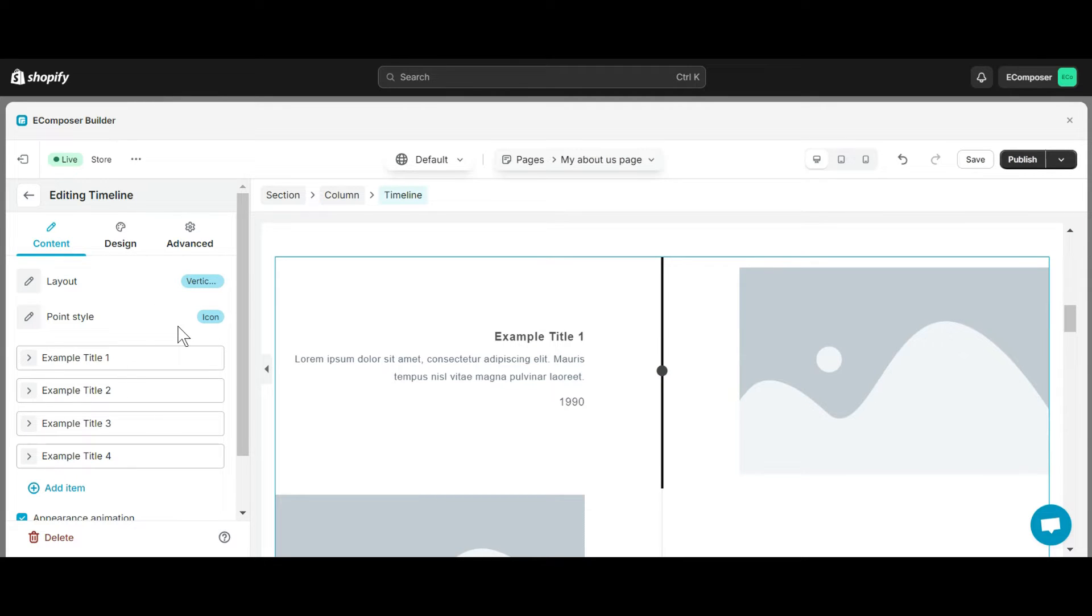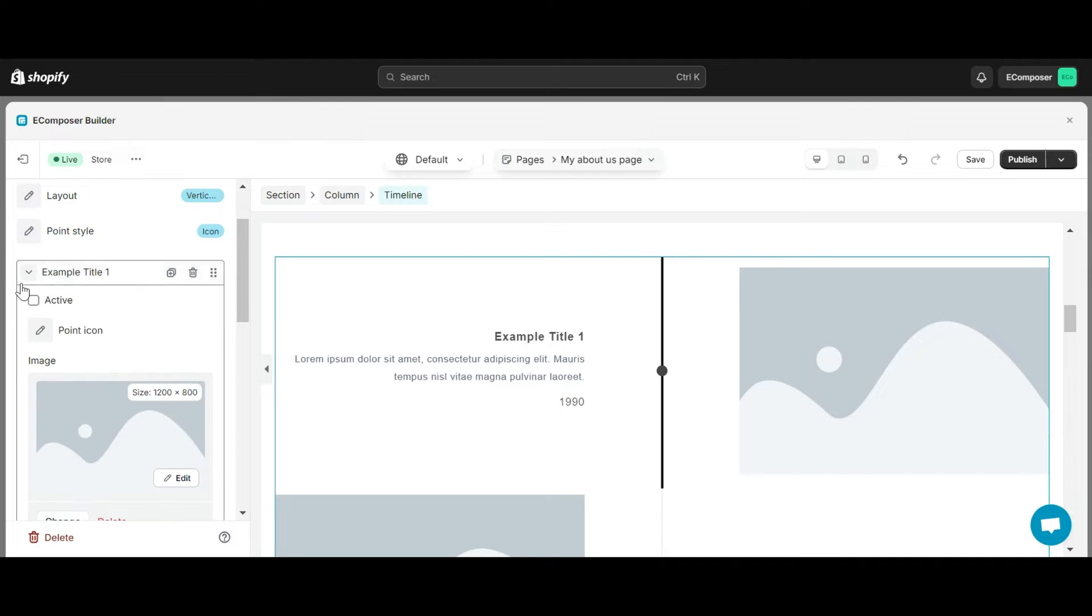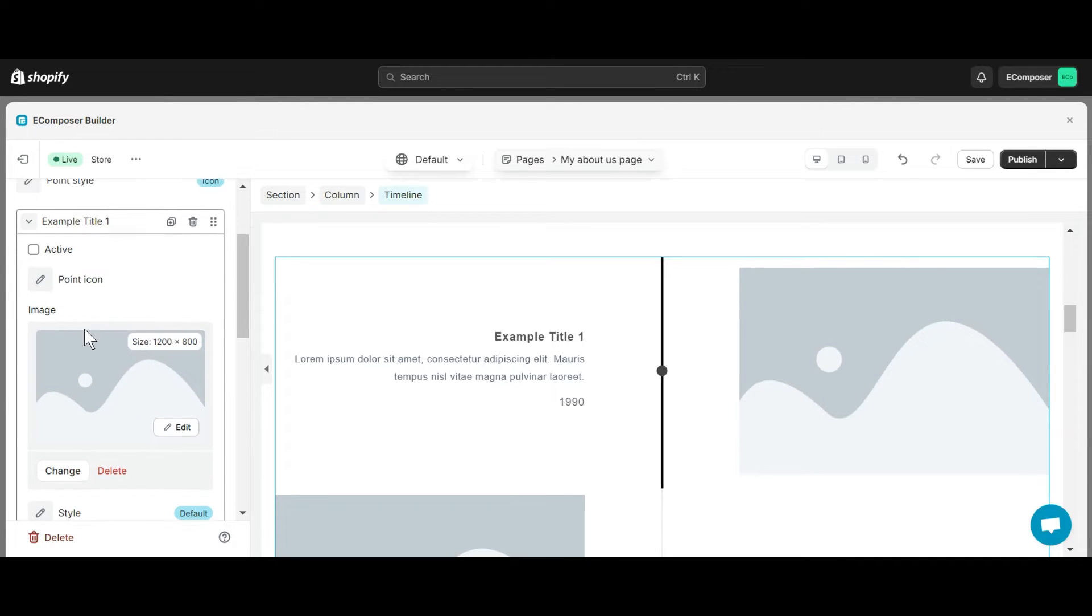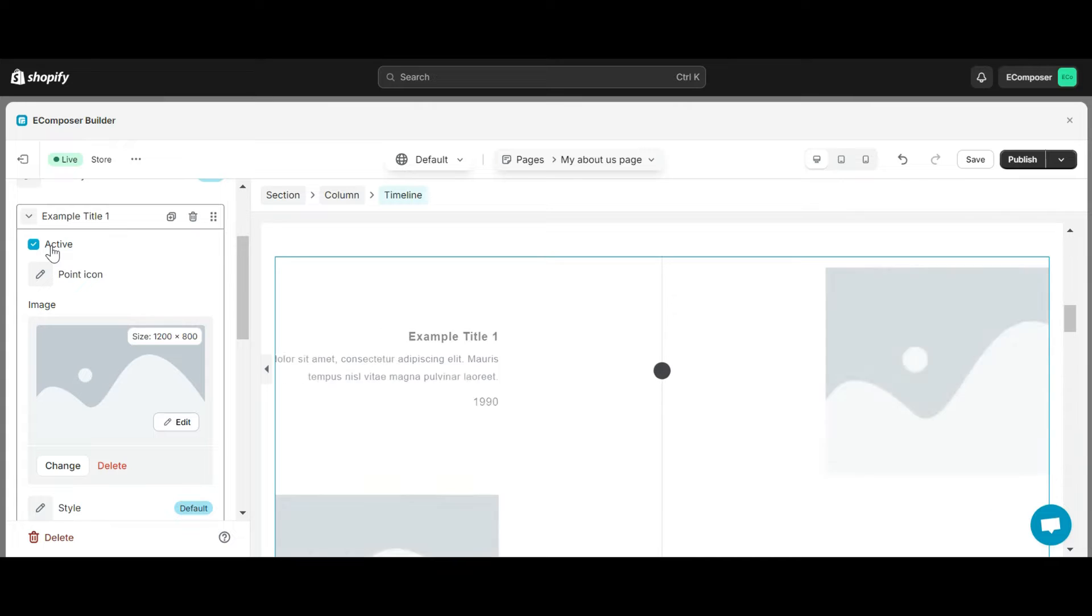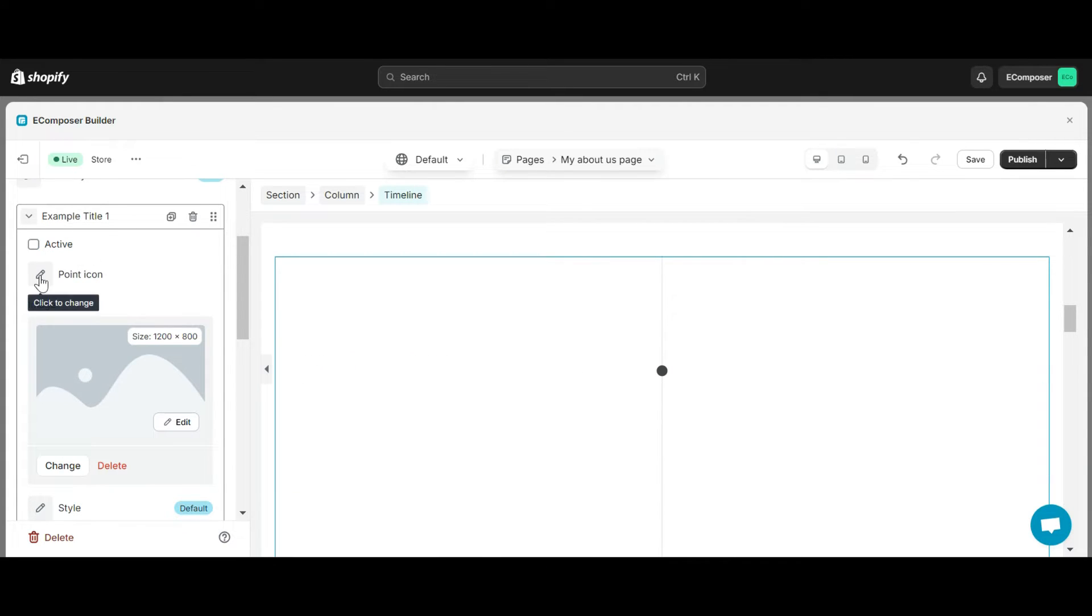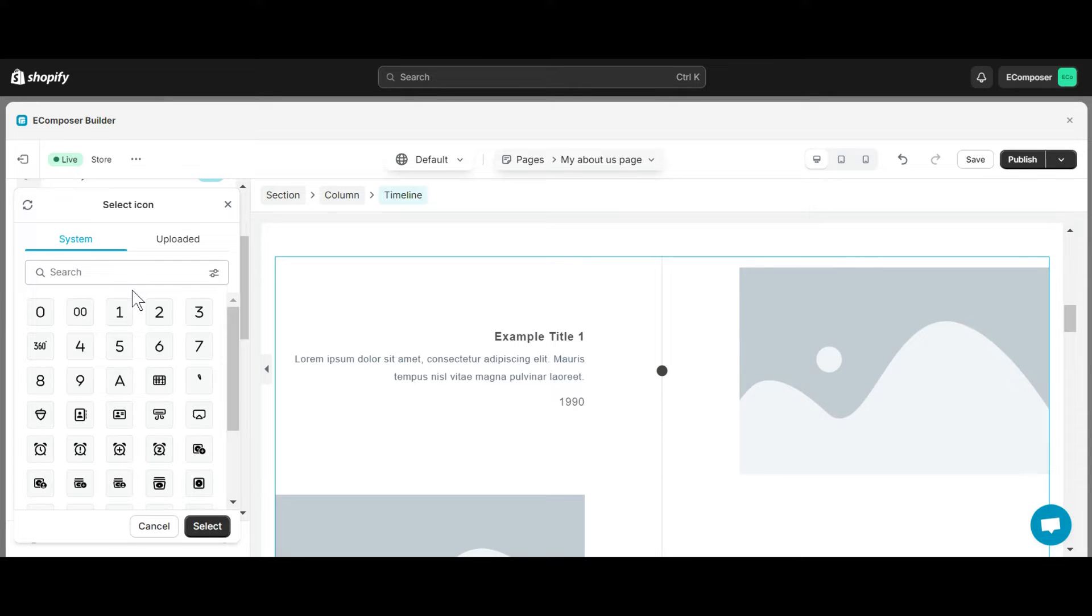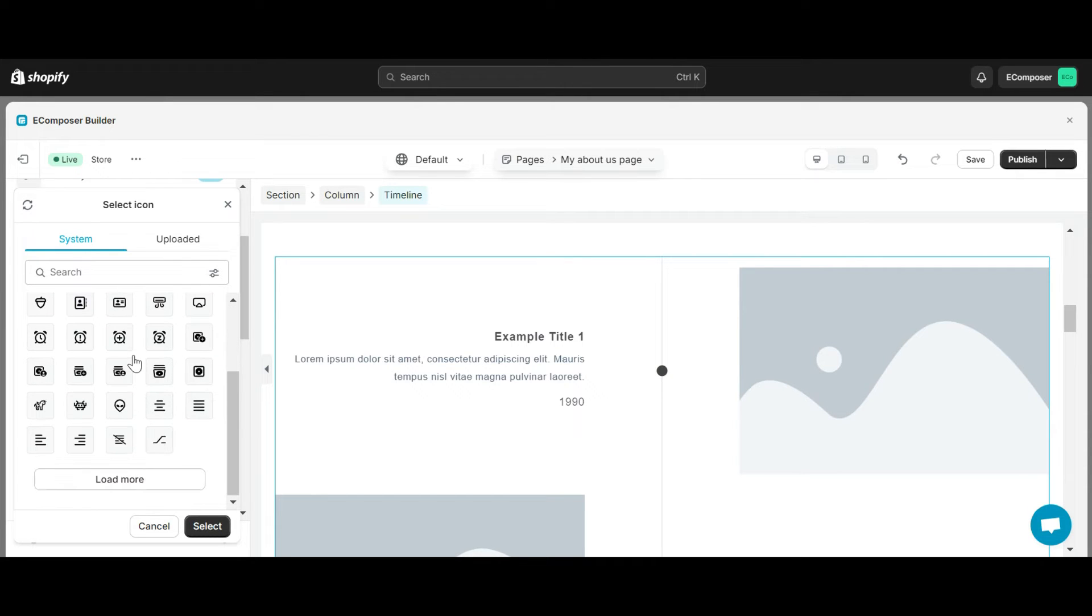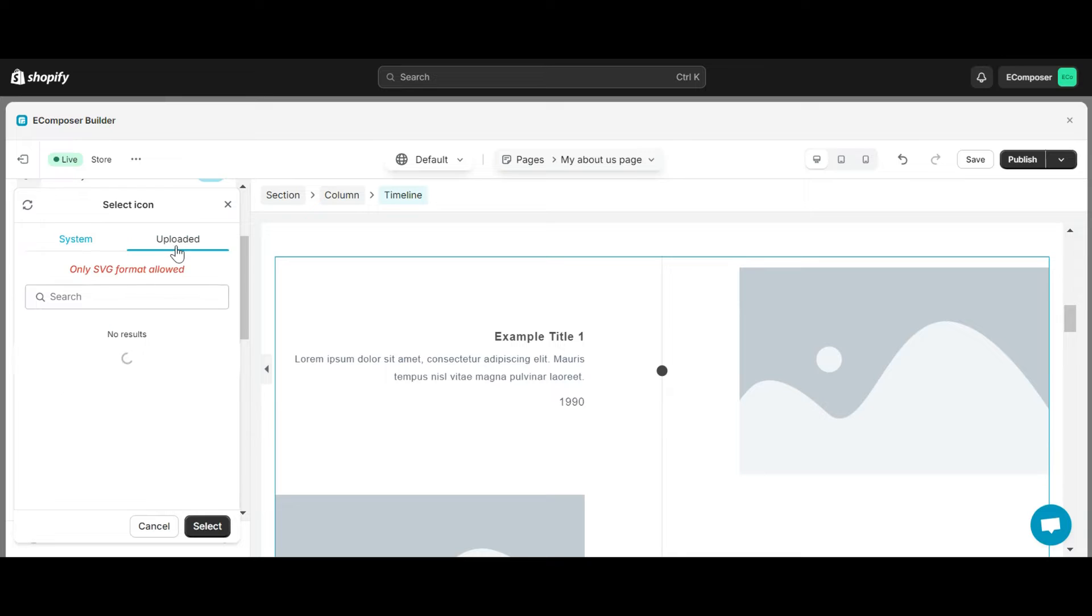If you want to edit each item here, click on it. The edit box will now appear. This box includes Active, it creates a motion effect that makes your showcase timeline look more interesting. With point icons, you can choose any icon in our icon collection and display them on the timeline. Even if you don't find a suitable icon, e-composer allows you to upload icons from your device here.